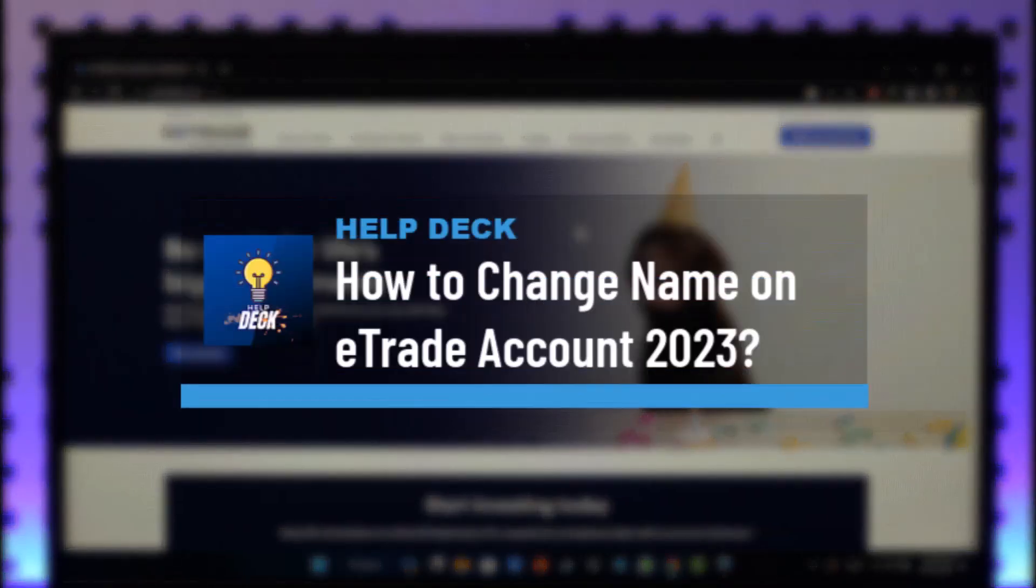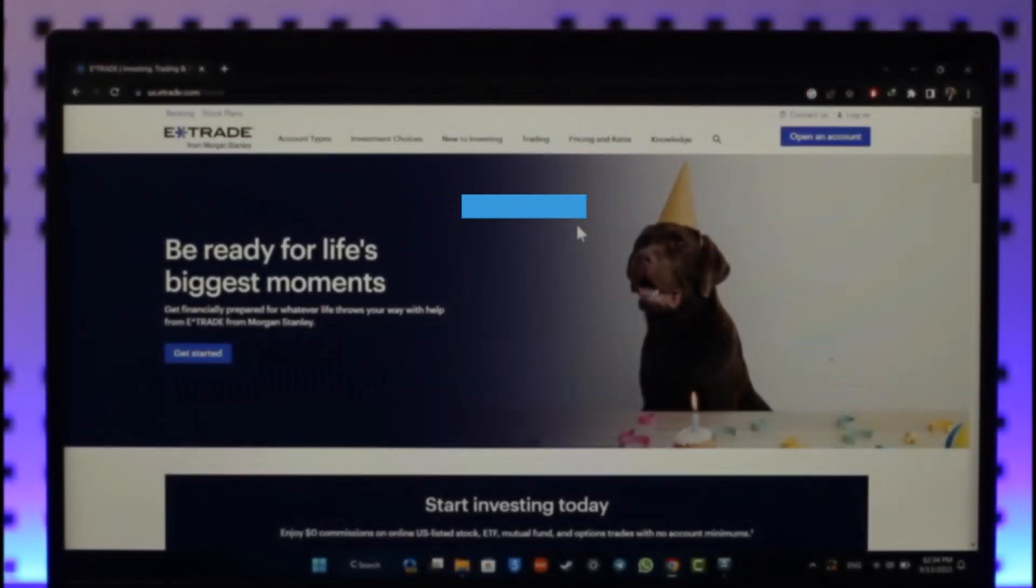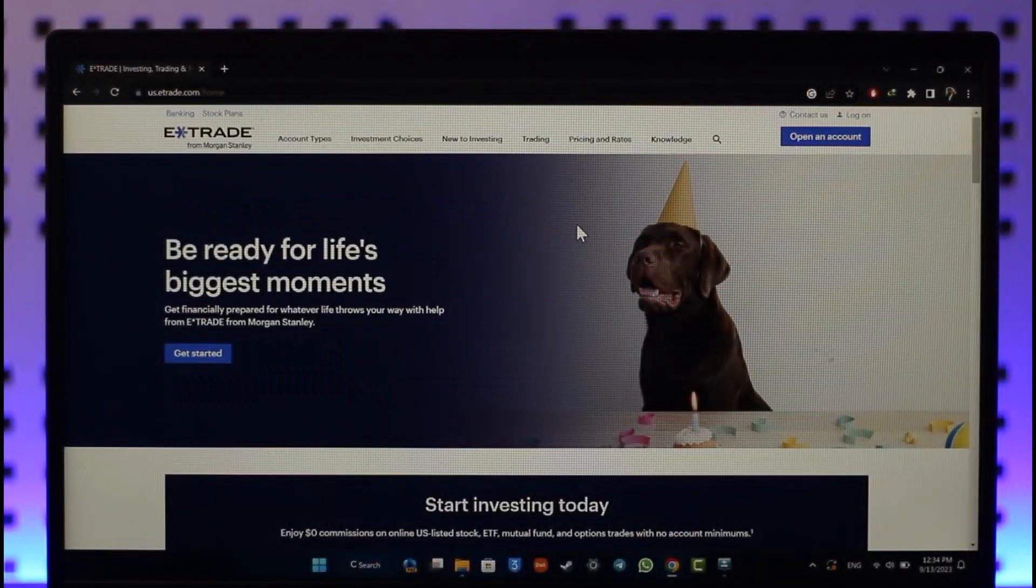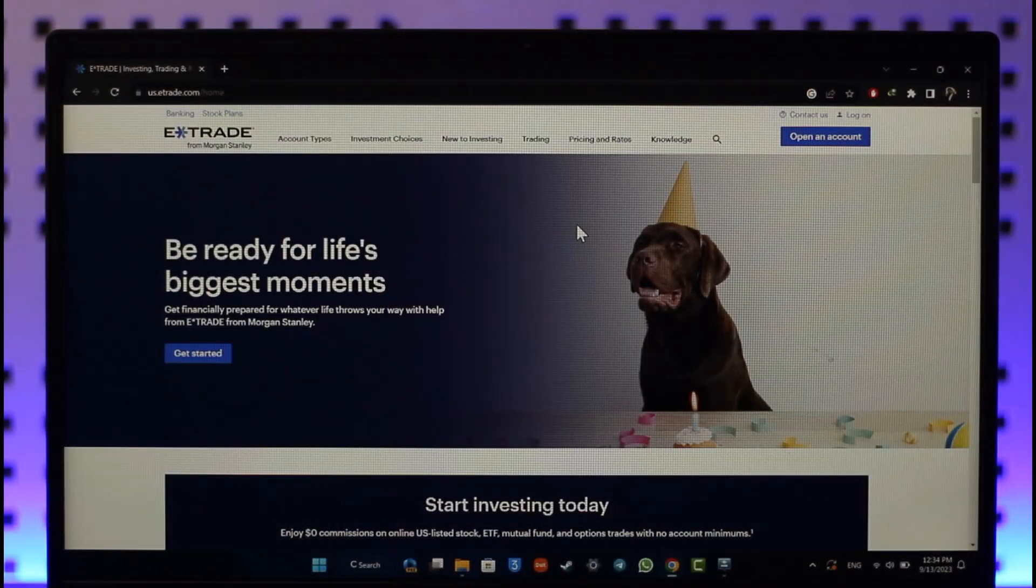How to change name on E*TRADE account. Hey everyone, welcome back to our channel. In today's video I'll guide you on how you can change your name on your E*TRADE account, so make sure to watch the video till the end.